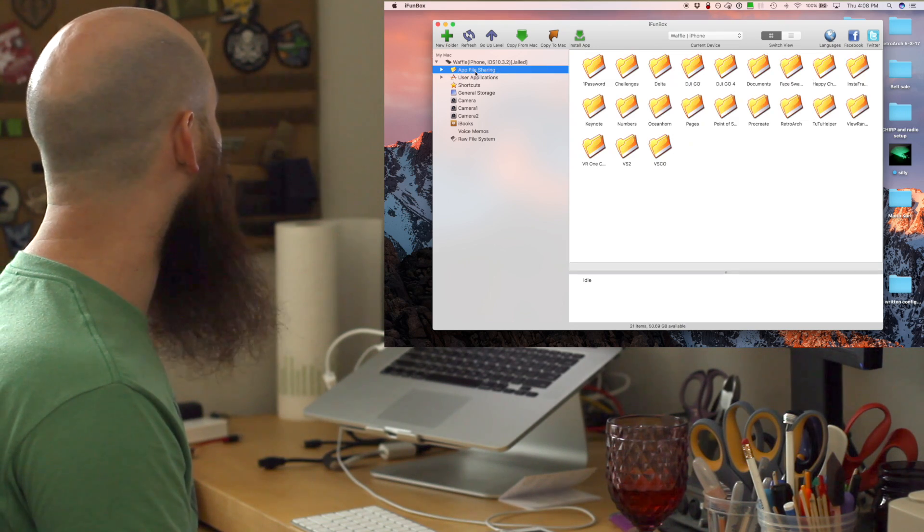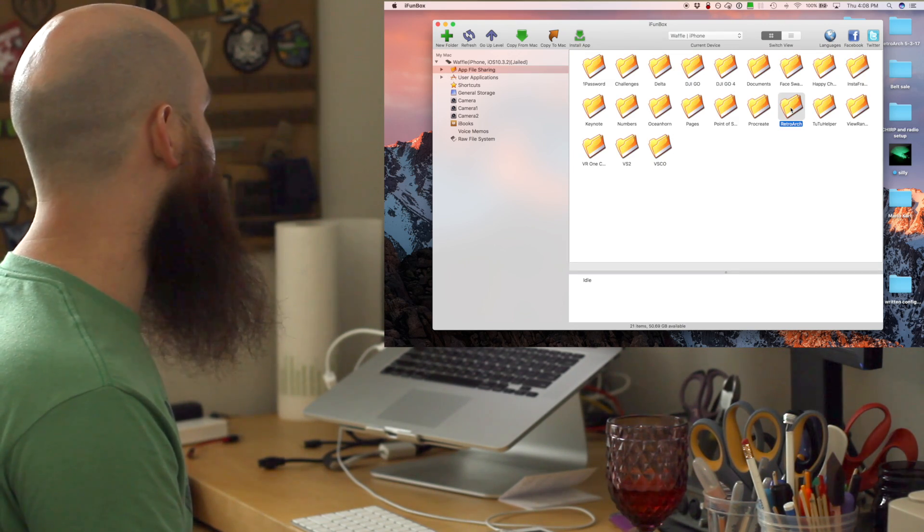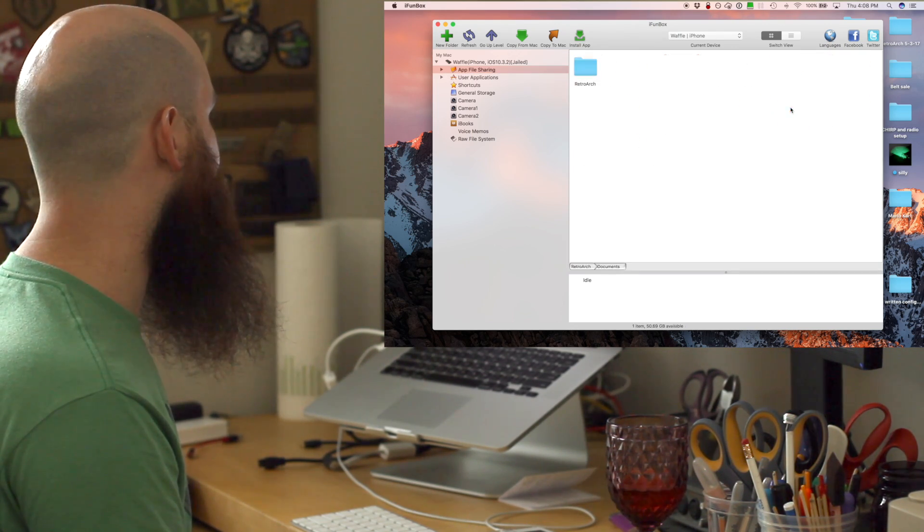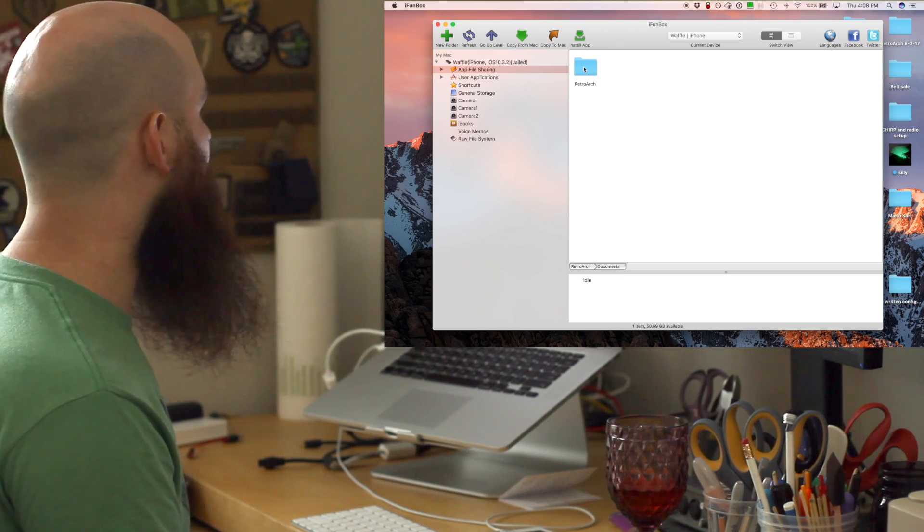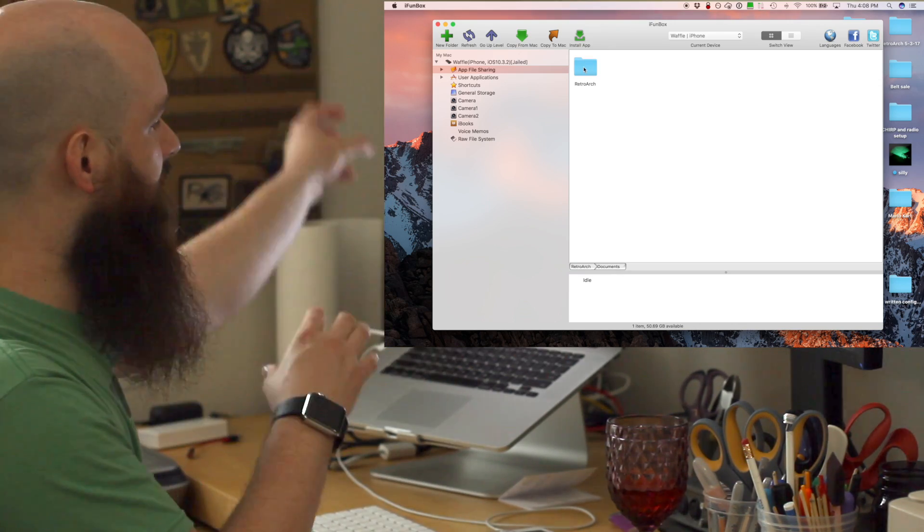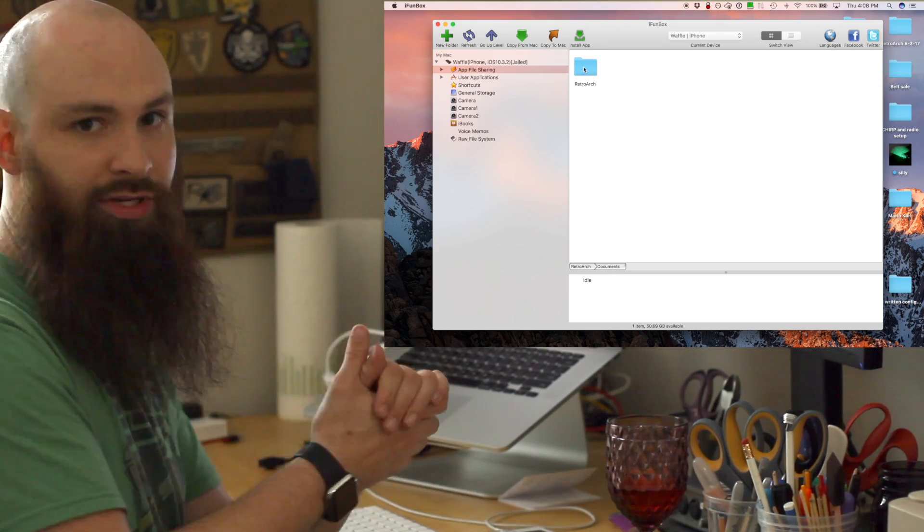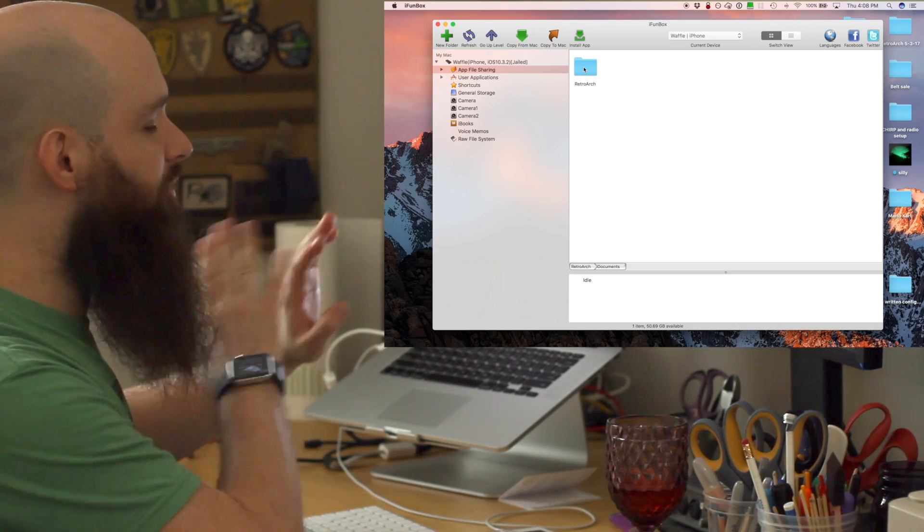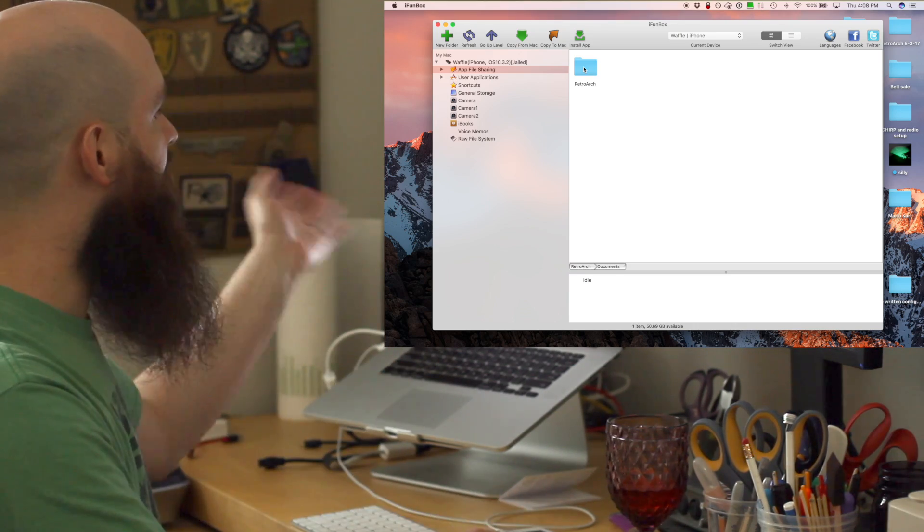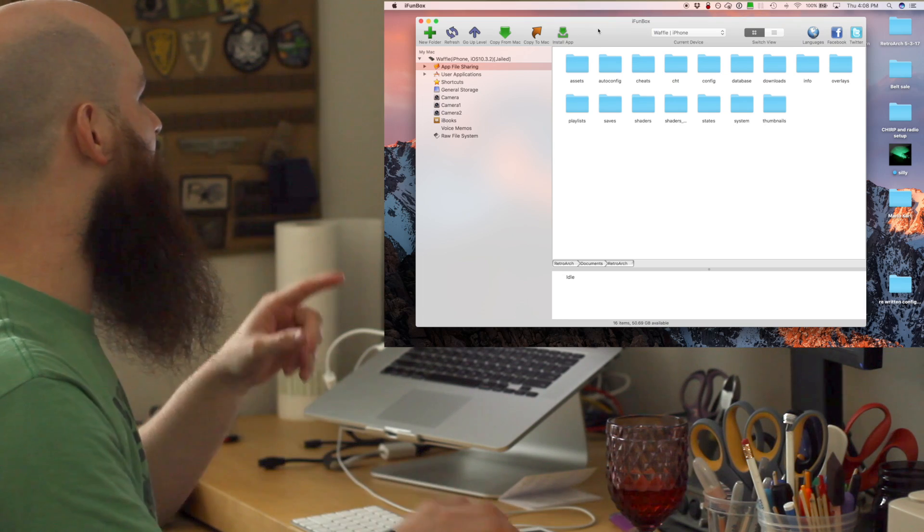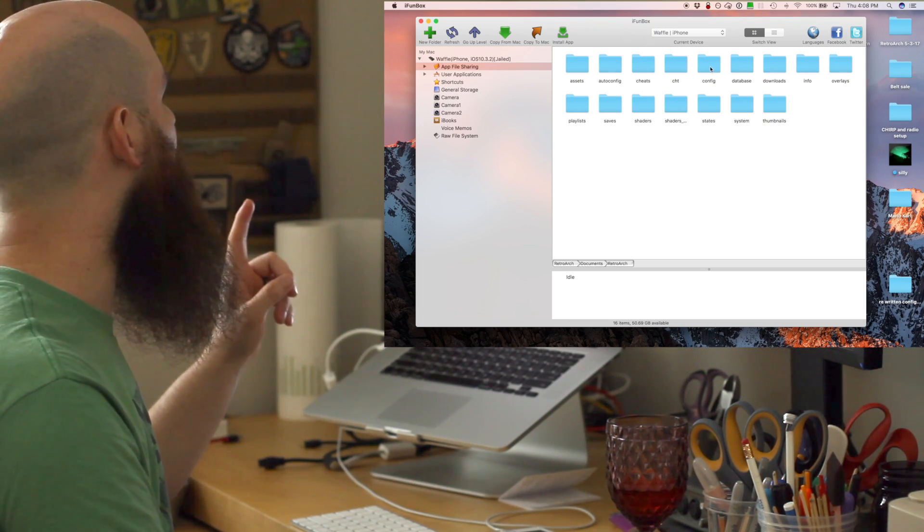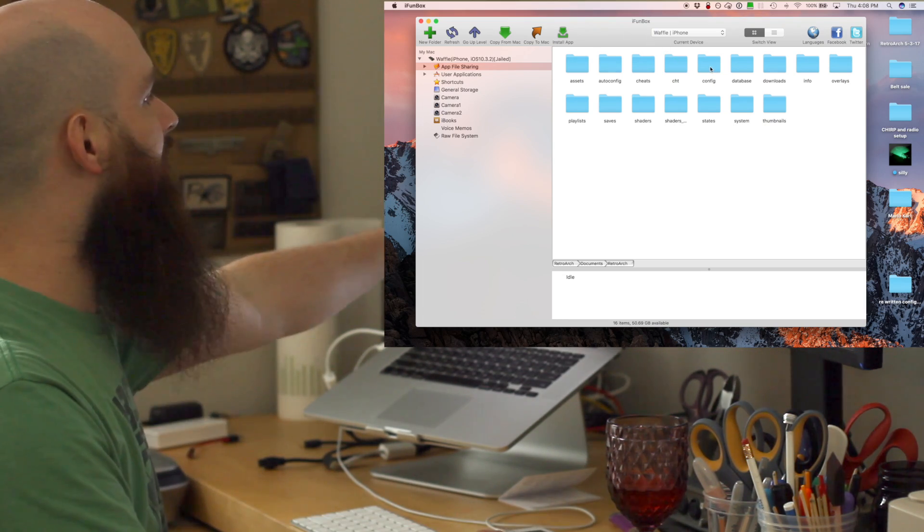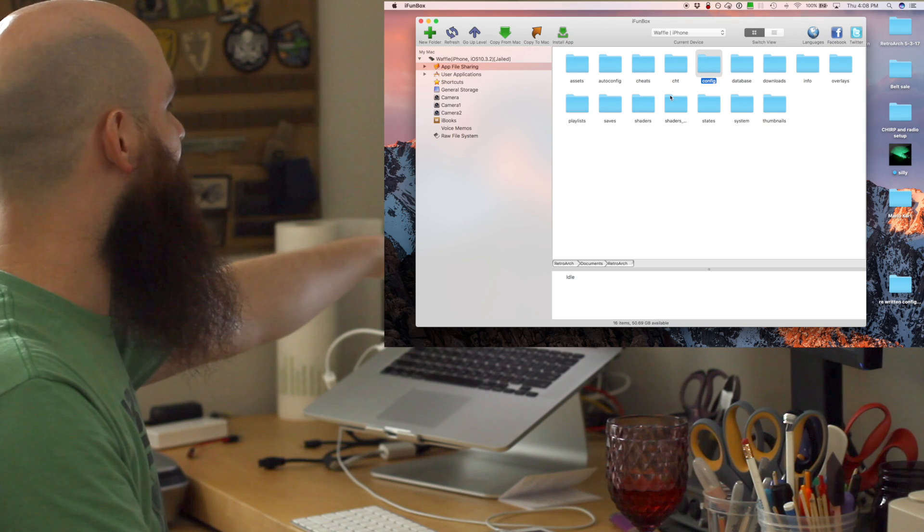We're gonna go to app file sharing, RetroArch, and then technically you can just drag this folder to the desktop. If you're not looking for specifics, that's gonna work. Most important files that you're gonna take away from this is the config file,